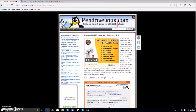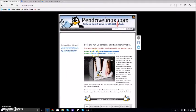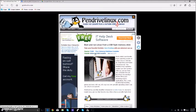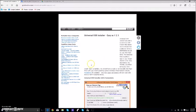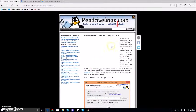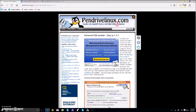Once you're at pendrivelinux.com, you want to click on Universal USB Installer, easy as 1, 2, 3. After you click this, scroll down, download it, open it, click agree.